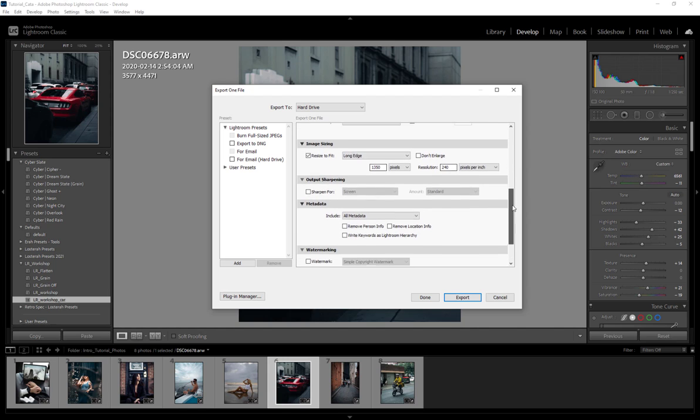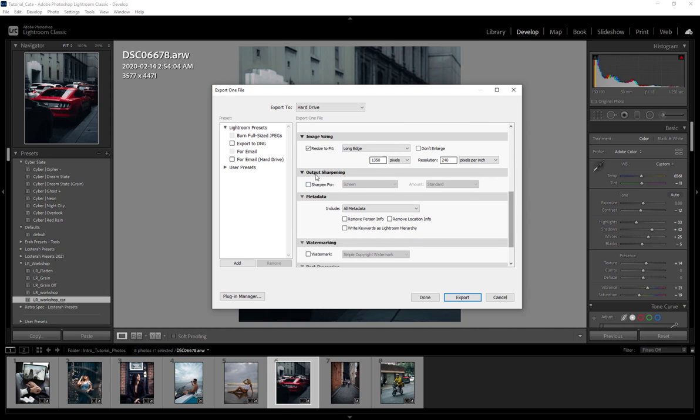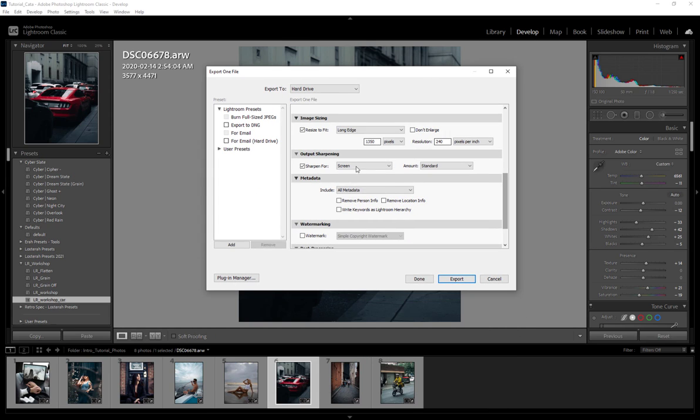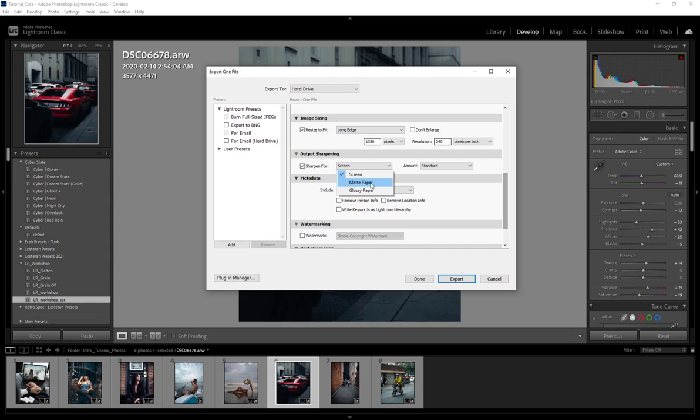For the sake of this we're going to go back to long edge because we're going to be saving this for Instagram. Output sharpening I wouldn't worry about that because normally I like to add my sharpening inside here and not really add anything like this. But if you are exporting for something that's going to be printed, I would recommend maybe testing out these options because they are pre-saved by Lightroom for that specific thing.